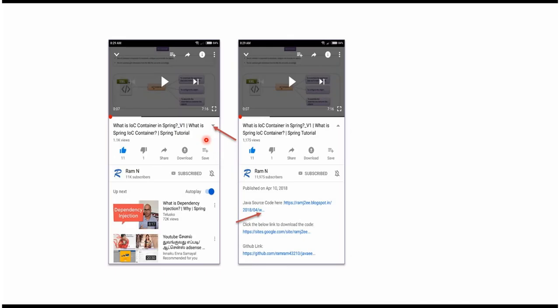You can get Java source code link from the description of the video. In mobile, to see the description, click on this icon.